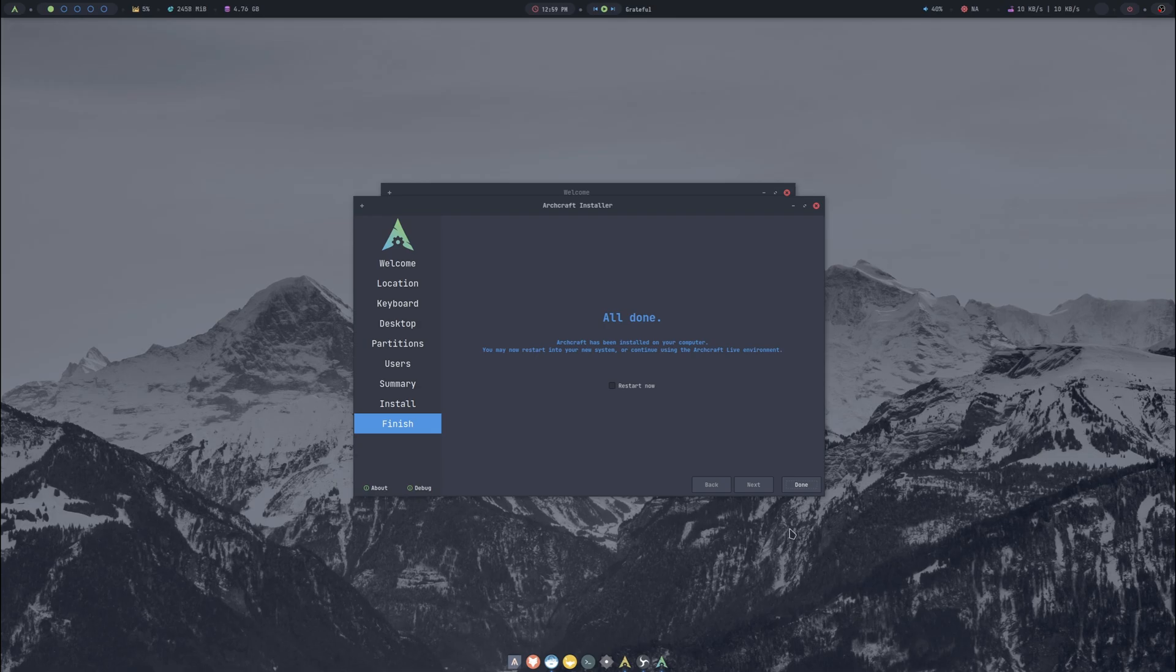It looks like the install finished so I'll restart and then I'll meet you back on the first login.